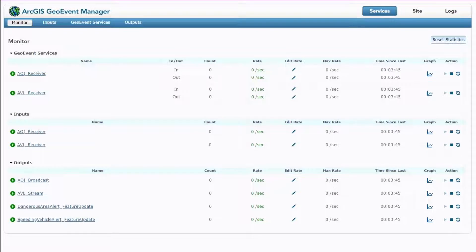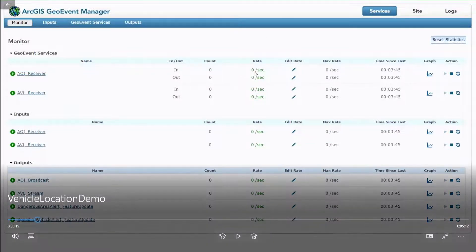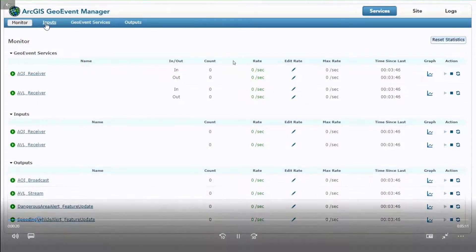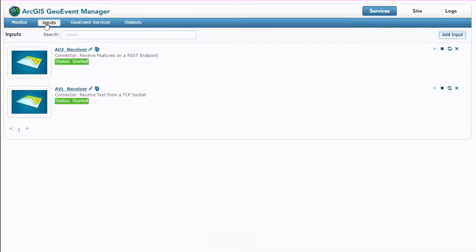Due to technical difficulties, this demo is available down at the real-time island if you'd like to interact with it, but for this session I'm going to show a video. What we're looking at is the GeoEvent Manager web application. I've configured a couple of inputs — an AOI receiver and an AVL receiver — a couple of outputs, and a couple of GeoEvent services. The AOI receiver receives JSON on a REST endpoint, and the AVL receiver uses TCP text-based input that hooks up with the GeoEvent Simulator bundled with the install.